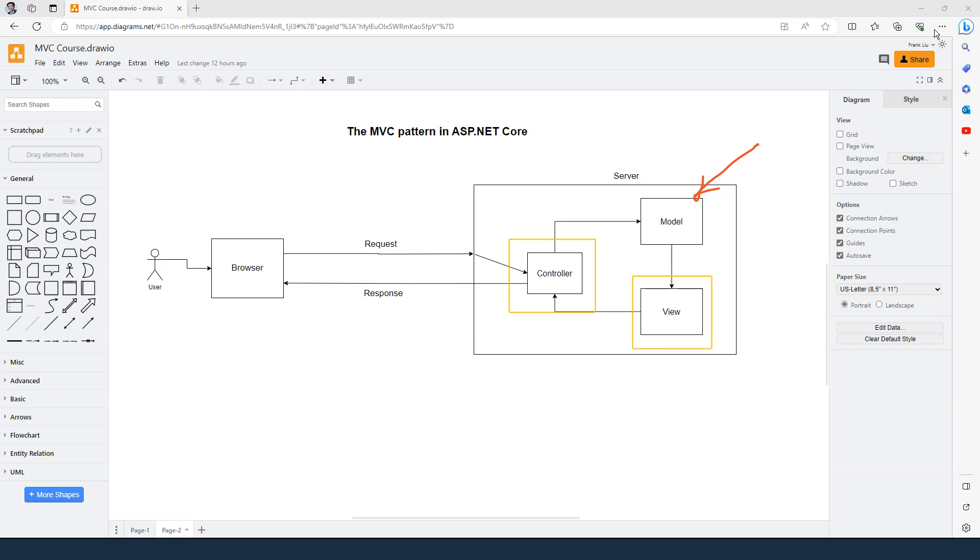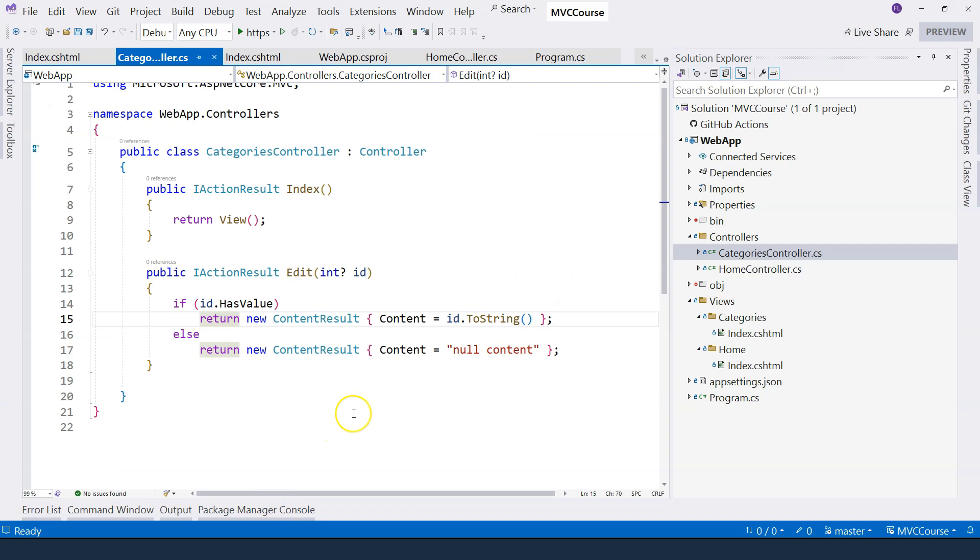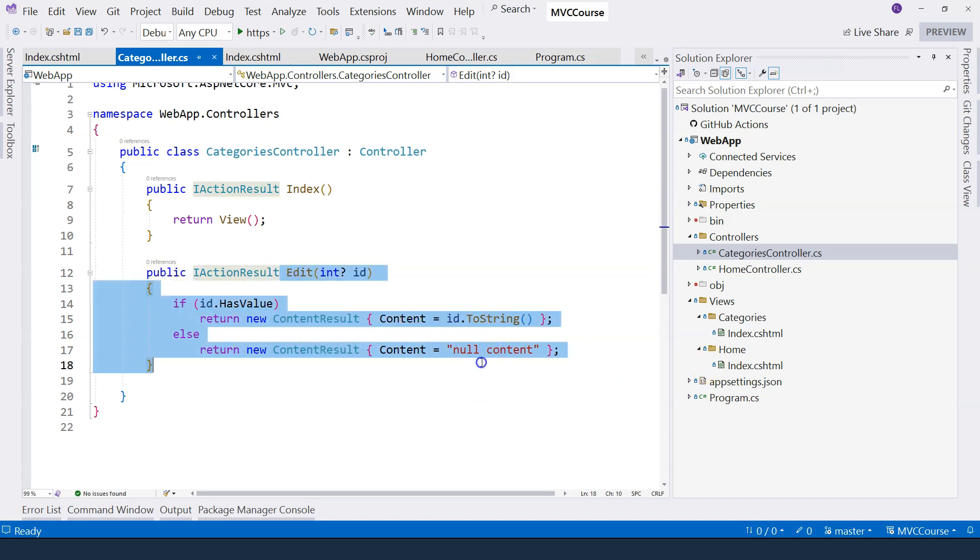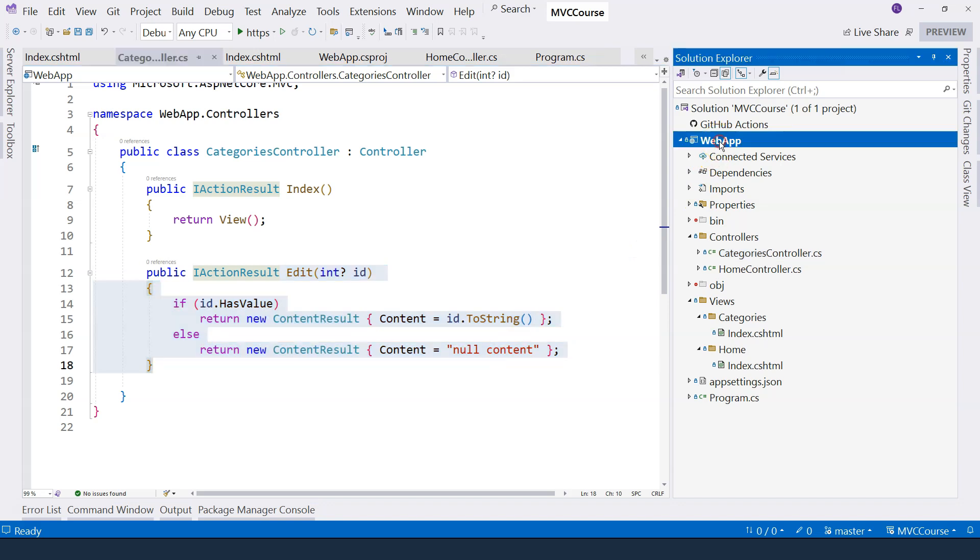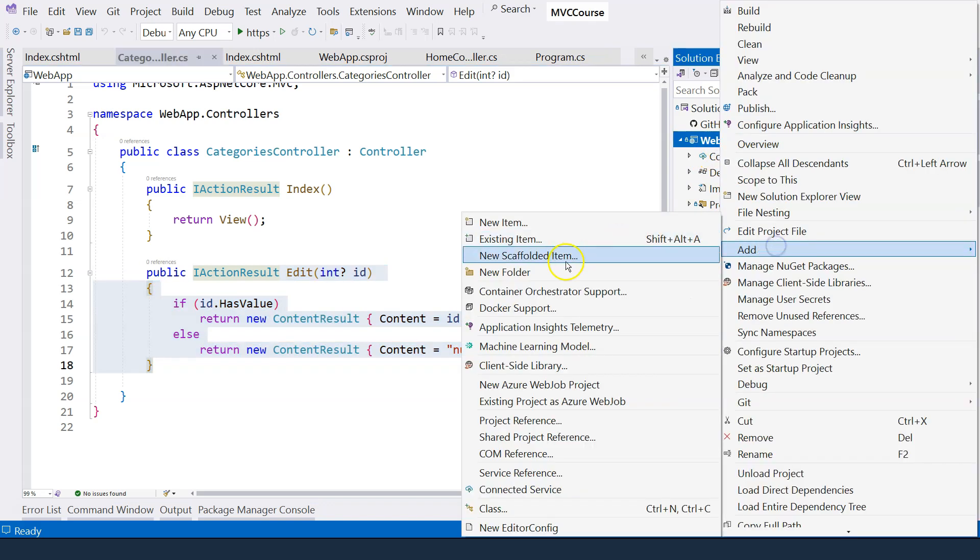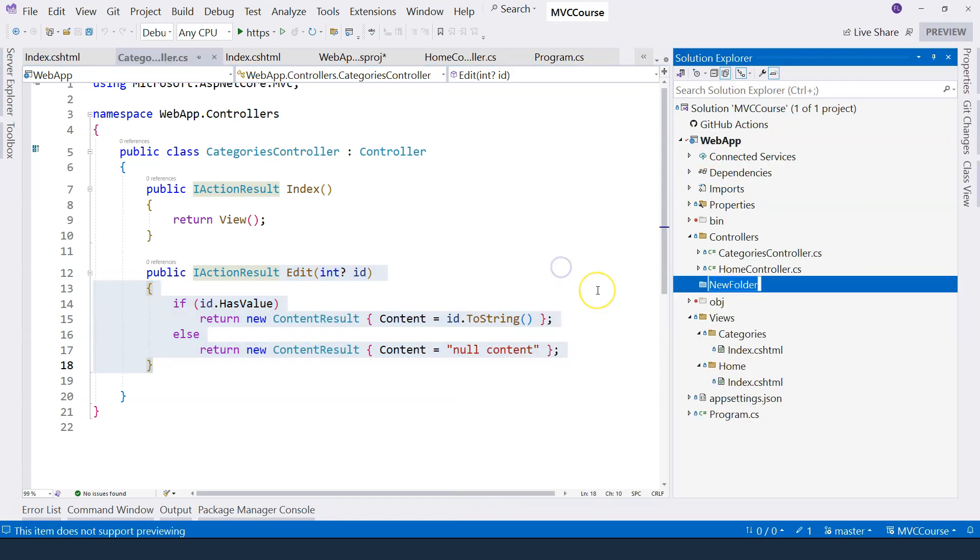So in this video, let's talk about the model. Let's jump back to Visual Studio and let's start by creating a model class. In the previous video, we worked on editing category. So I want to create a category model class to represent a category. For that, I'll start with creating a folder and I'm going to call that models.